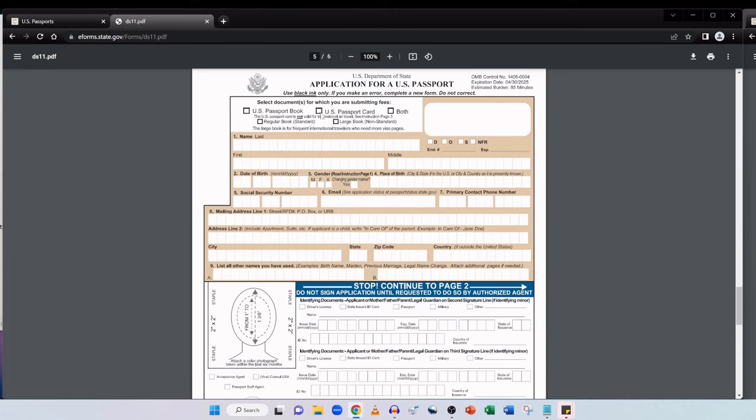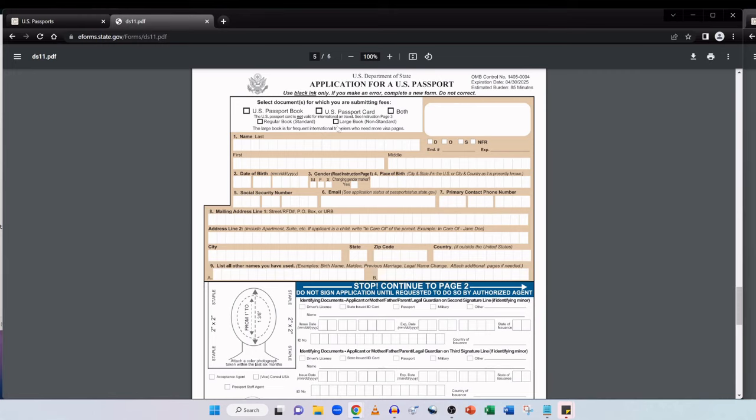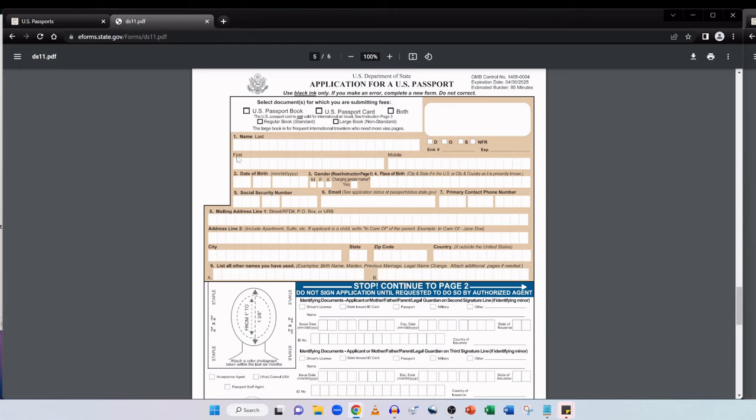And if you're going for a US passport book you can either get the regular book or large book for no additional cost. And it's worth noting that the US passport card is not valid for international air travel. So if you're looking to fly internationally you're going to need a US passport book. The passport card won't suffice. And if you're debating whether to get a regular or large book, the large book is for frequent international travelers who need more visa pages. Typically people that fly for business purposes go for the large book option.